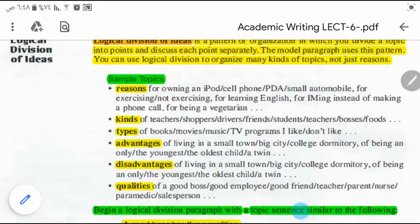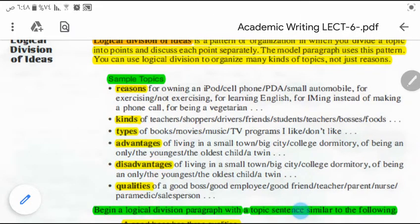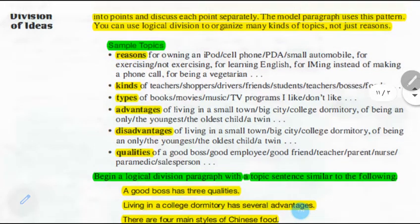The model paragraph we have studied uses this pattern. You can use logical division to organize many kinds of topics — not only reasons, but maybe kinds of teachers, shoppers, drivers, friends, and so on. When you talk about types of friends, types of books, movies, music, and so on, you can divide your text logically.